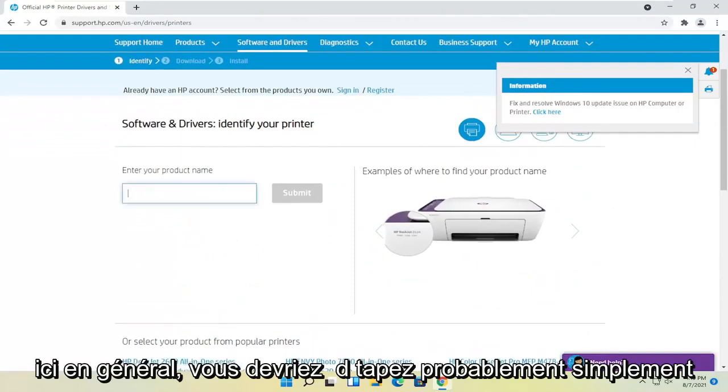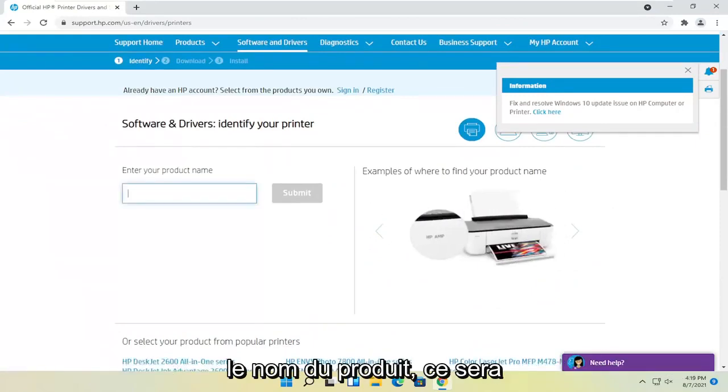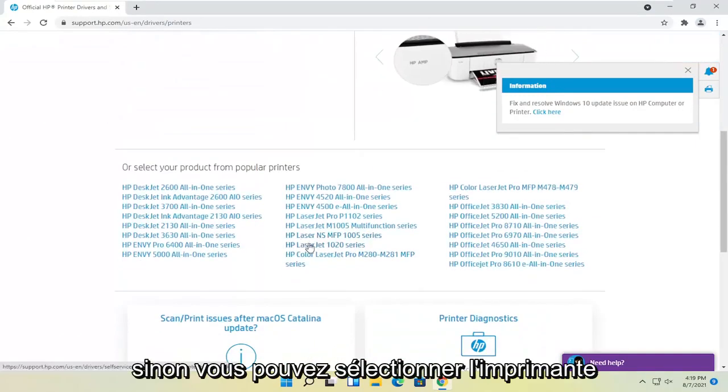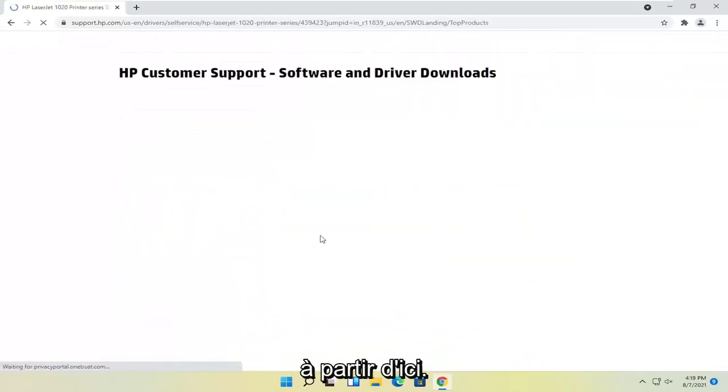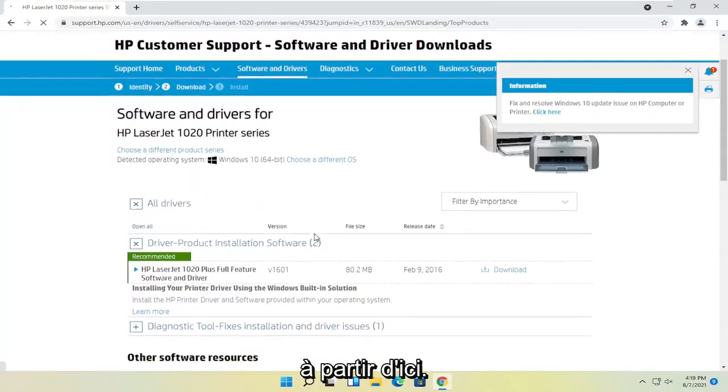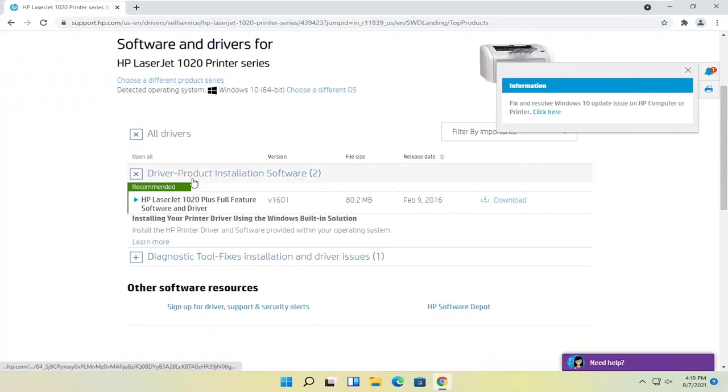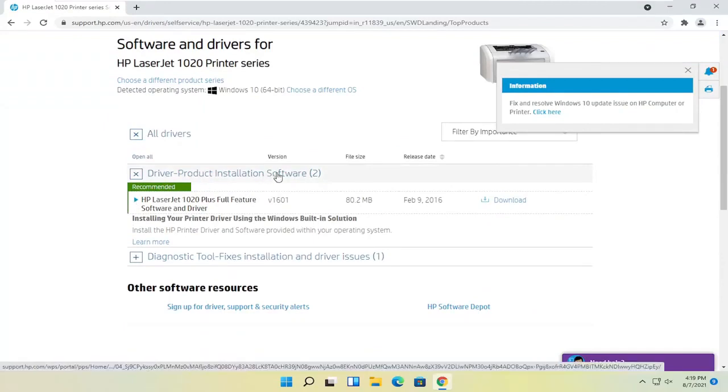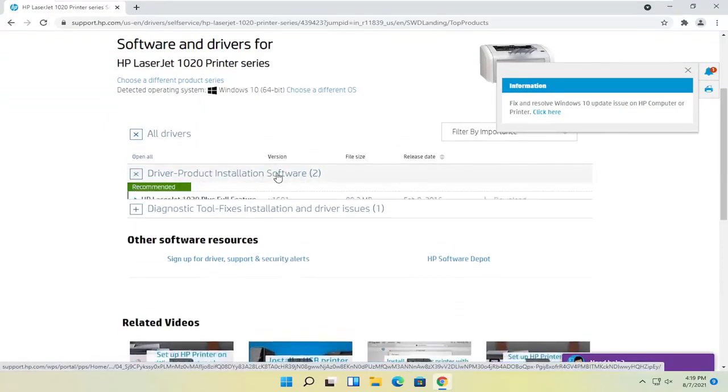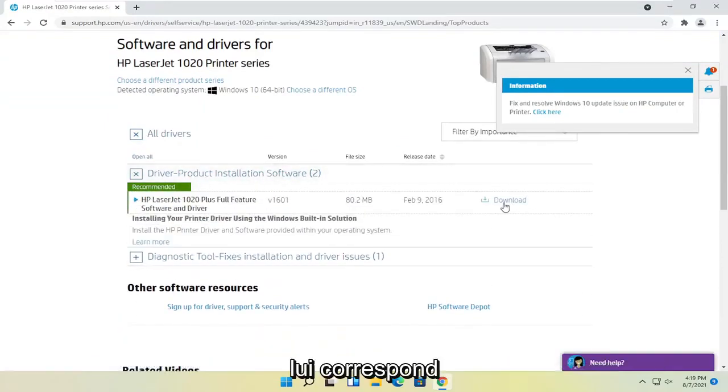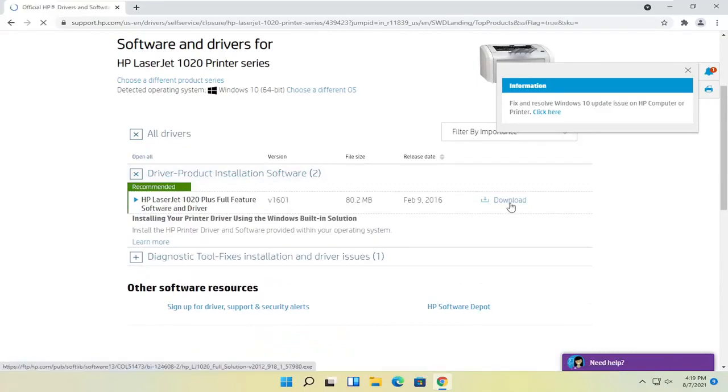Generally, you probably should just type in the product name. It'll be quicker. Otherwise, you can select a printer from down here. At this point, you go ahead and select where it says driver product installation software. Expand that and then you want to select the download button that corresponds to it.